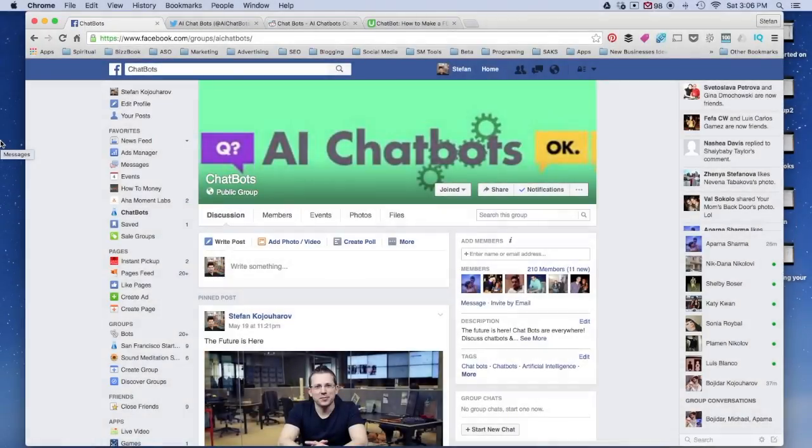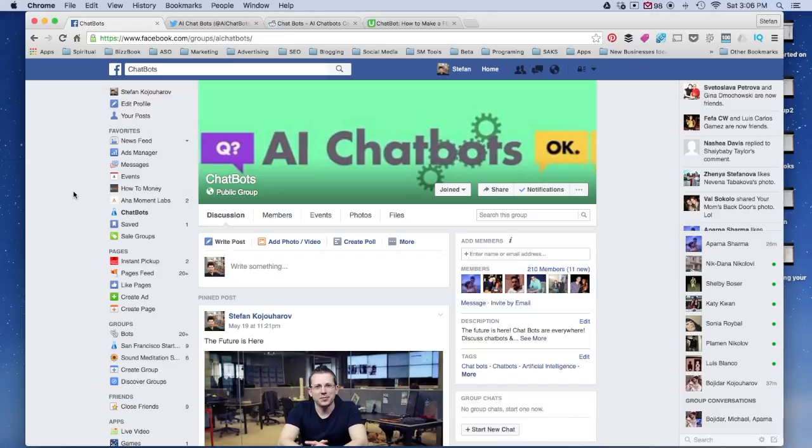One of the biggest challenges right now with chatbots is discovery. In other words, how does someone find your chatbot, how do they use it, and so on.